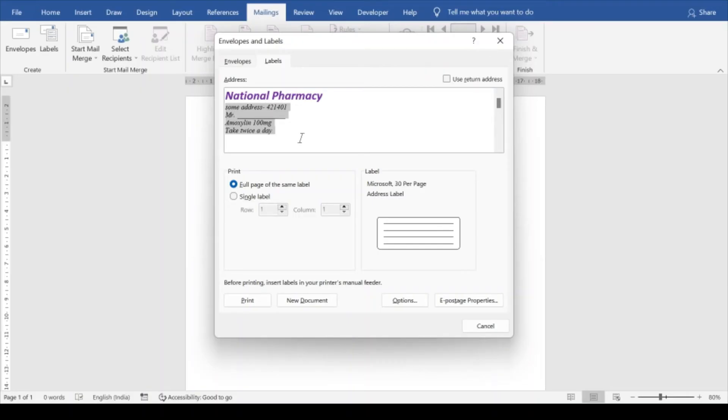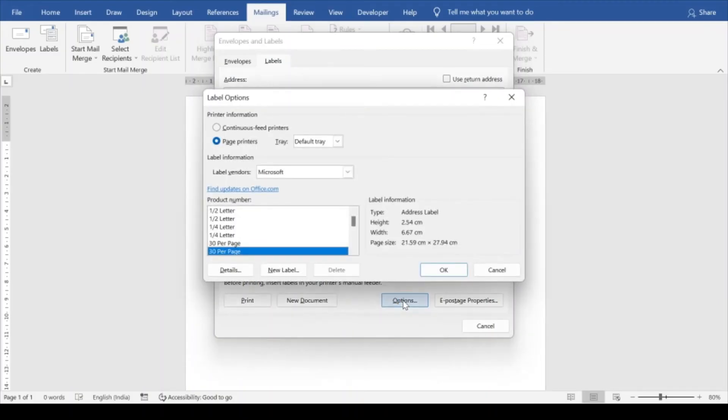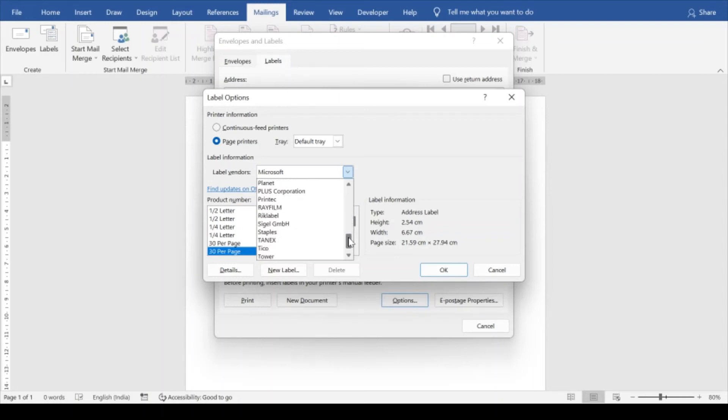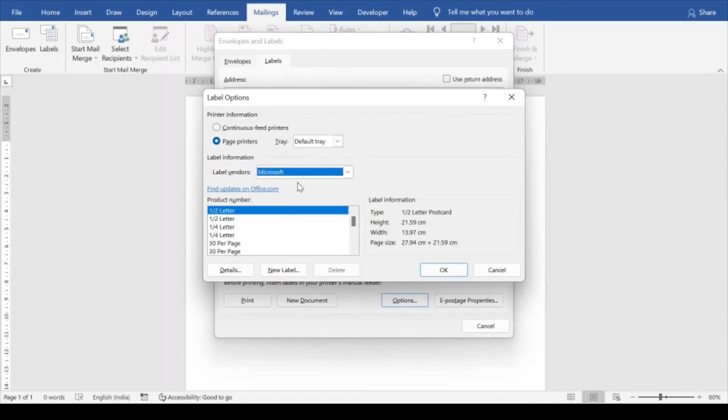Now once you are done with designing the label, go to options because we have to select the options properly. Now you can see here in the label vendors we have got a huge amount of list. Basically we have to stick to the Microsoft.